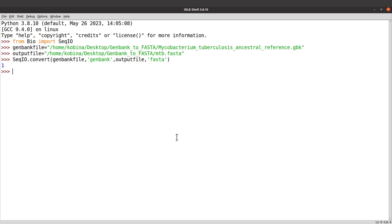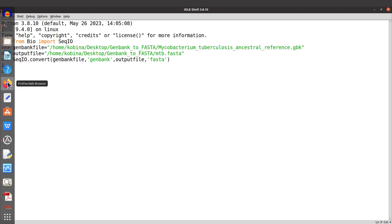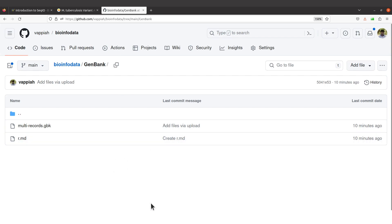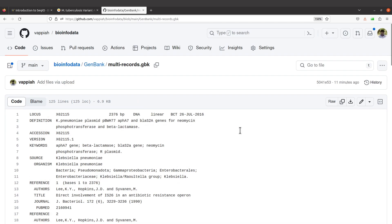It's also possible to convert a multi-record GenBank file, which will give you a multi-FASTA file. So I want us to download an example multi-record GenBank file and convert it to see what it looks like. Let's go to my GitHub repository which has the data — I'll leave the link in the description box. Use this file here; to download, click it and you'll be sent to a download page.